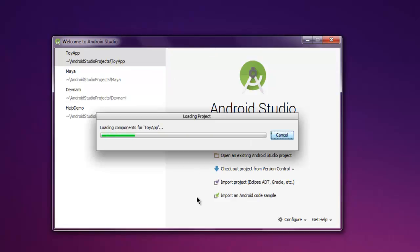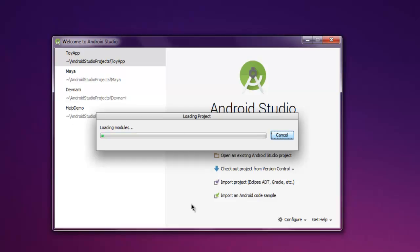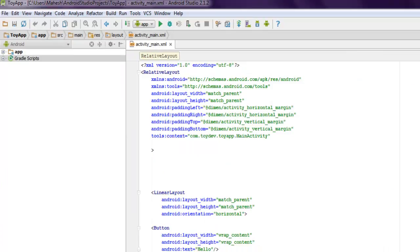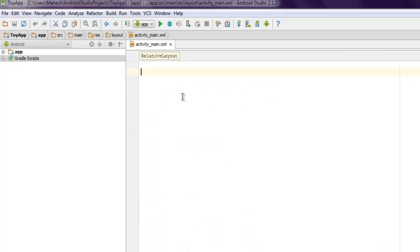So I have one demo project here named toy app, so I'm going to use table layout within that existing project. So once your project loads, open activity_main.xml, go into the text mode.